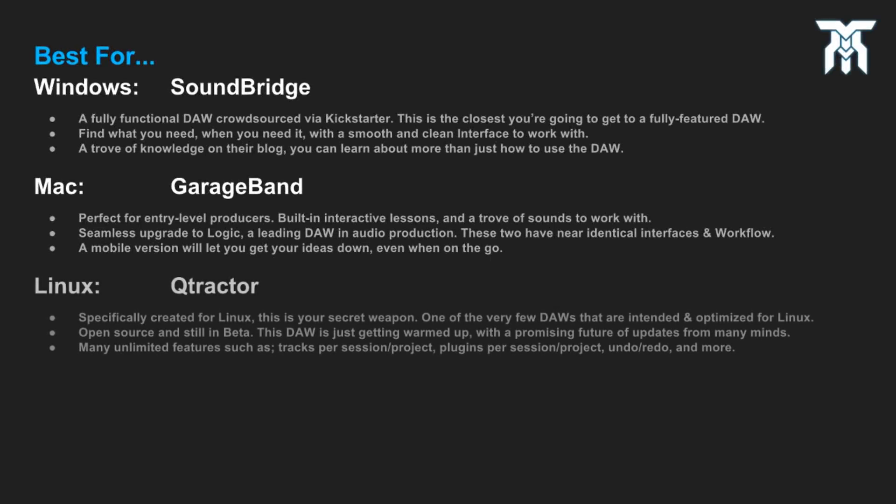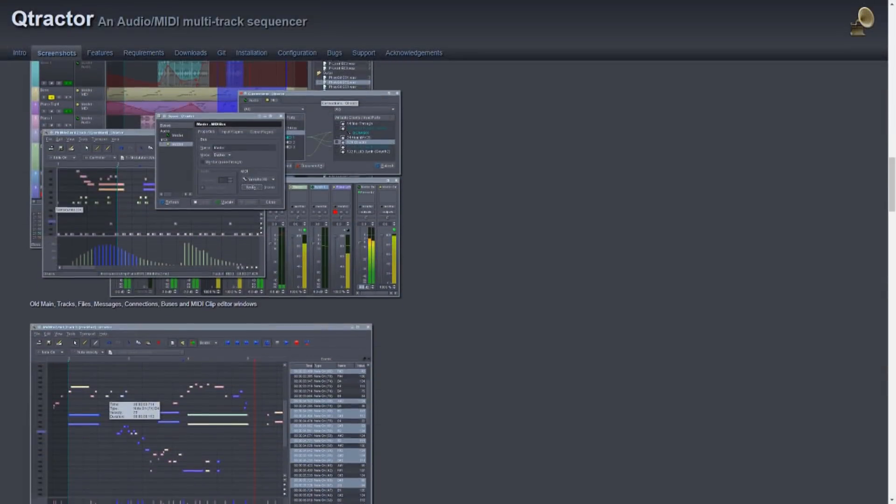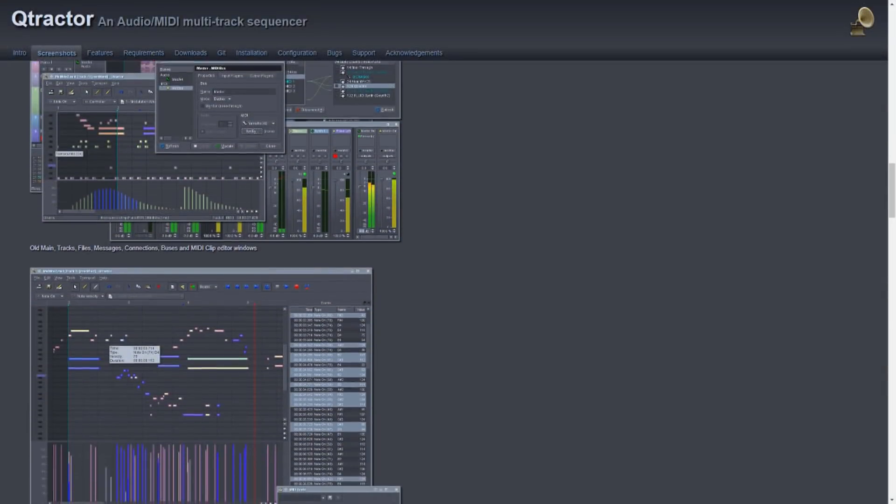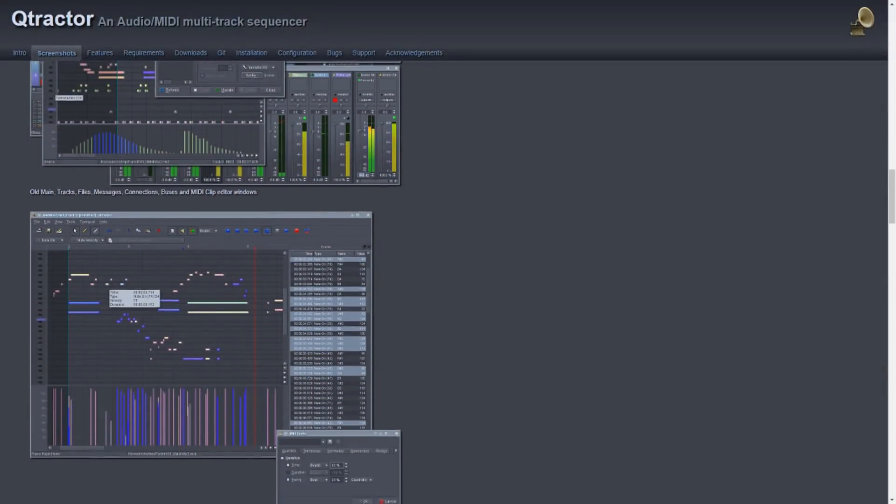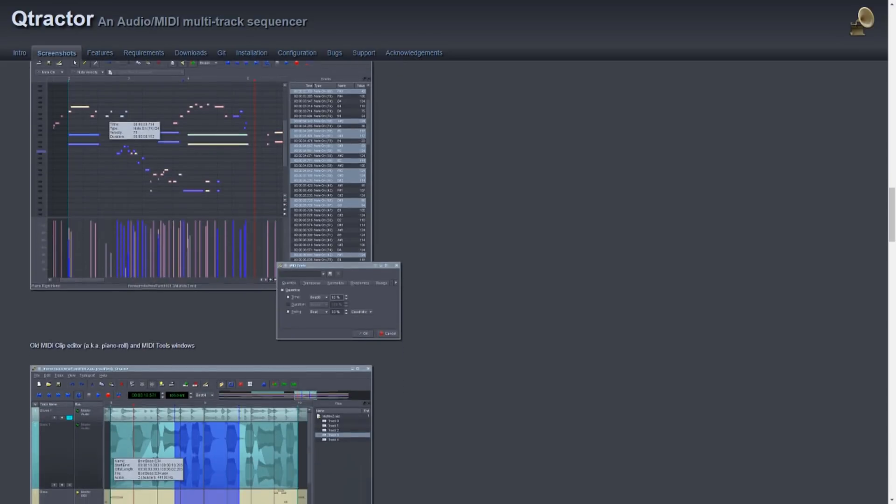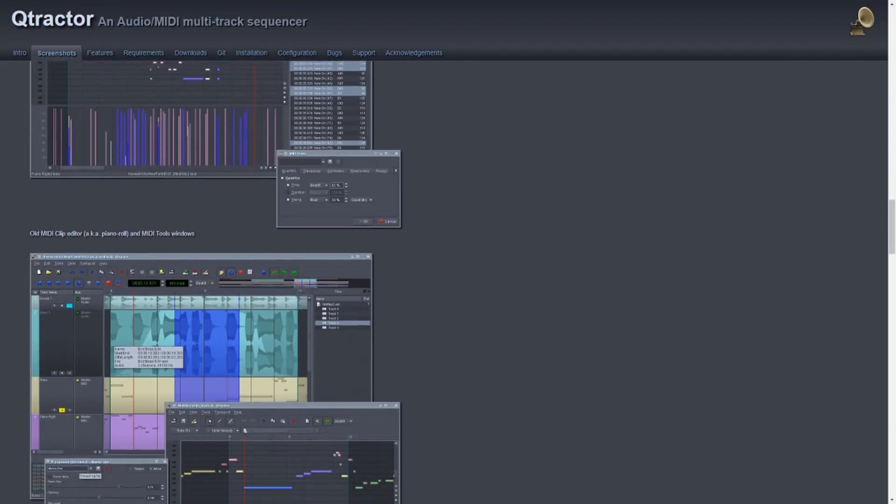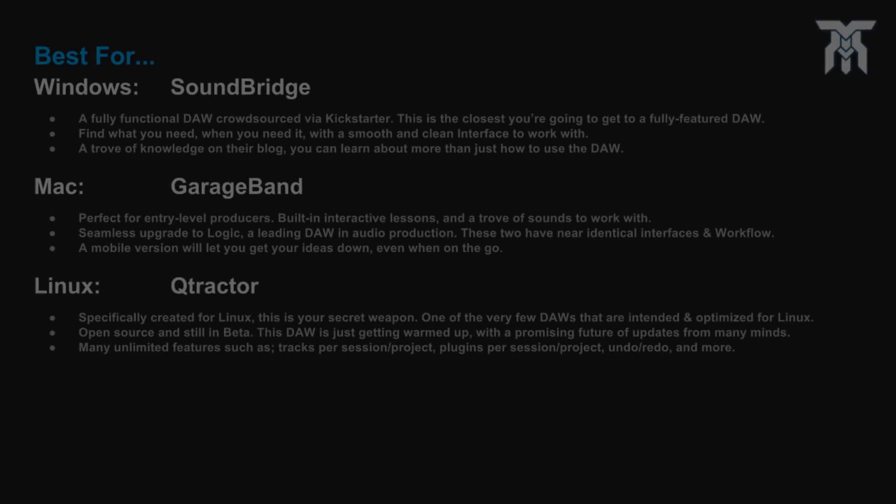With it being exclusive for Linux, Qtractor takes the lead. It comes with many unlimited features, and it is also open source. It was specifically made for Linux, but having it optimized for it comes at a small cost. There may not be as big of a community as DAWs made for more popular operating systems.